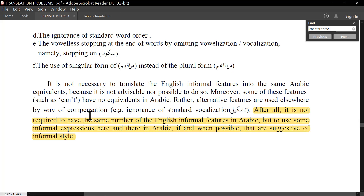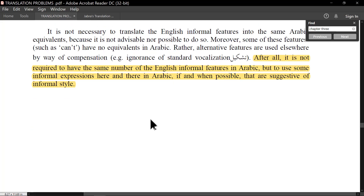Translation involves loss. I lost 'can't' — that contraction is important because it tells me the speaker is informal, the setting is casual, the context is friendly. So I can go around 'can't,' around 'يستطيع,' and change some other things — I make the language slightly colloquial. Alternative features are used elsewhere by way of compensation for this loss. After all, you don't have to have the same number of informal features in both texts, but you have to suggest that the target text is as informal as the source text.